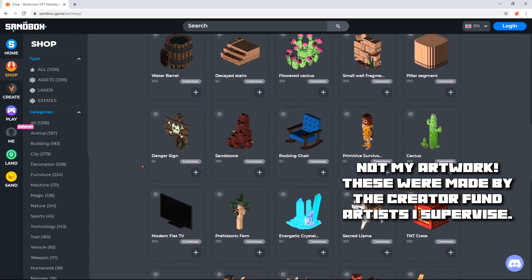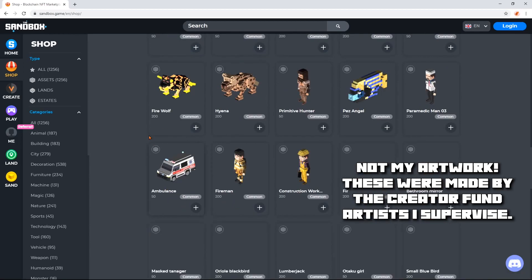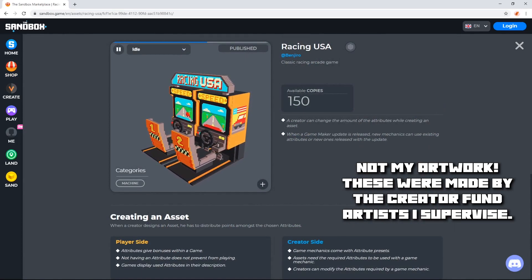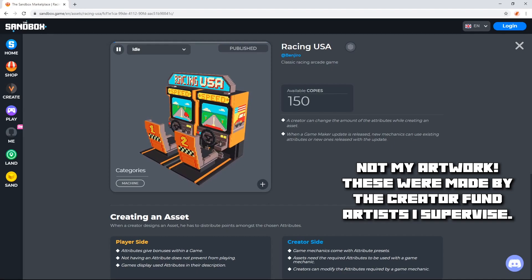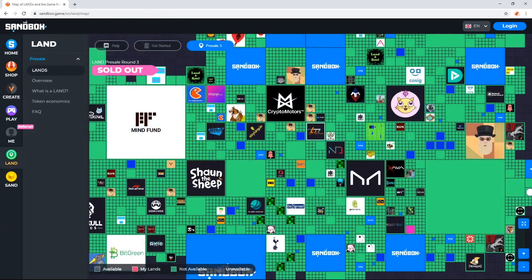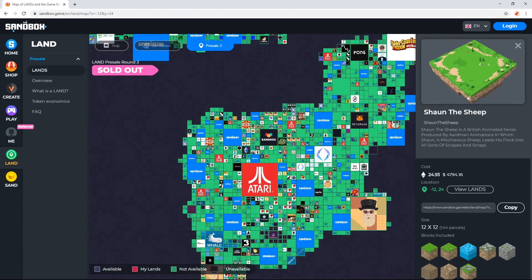For over a year I've been working as an artist in the Sandbox Creator Fund, and now I'm manager of all the artists in that program, and part of the experience development for our partners like Sean the Sheep and Atari.